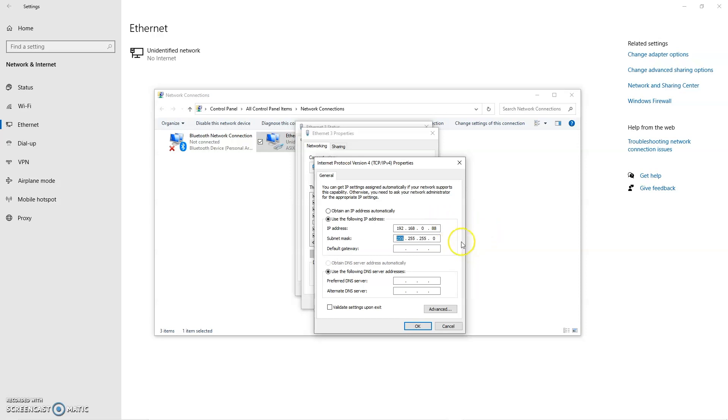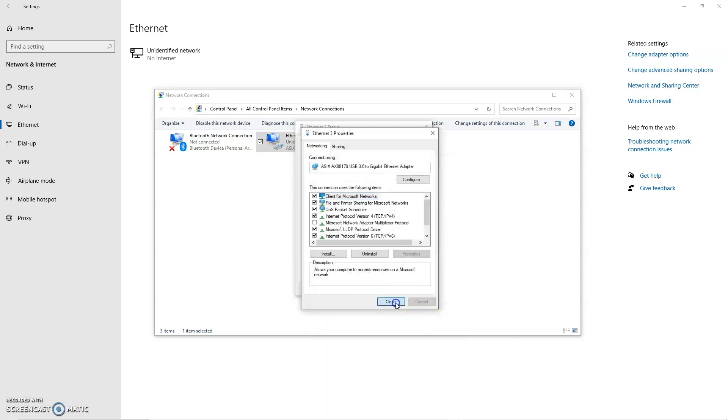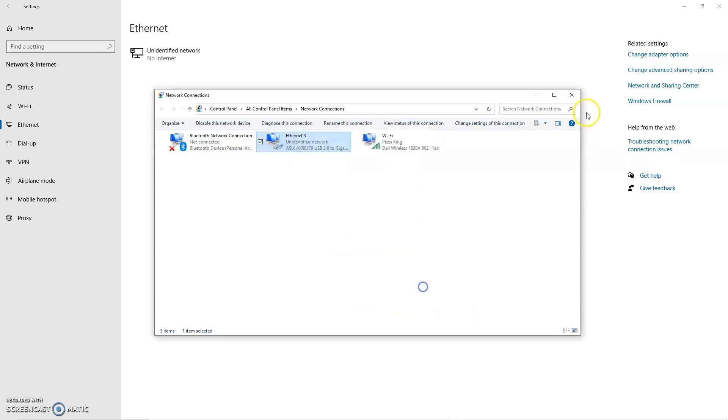Then if you hit Tab or click away, it's going to automatically fill in your subnet mask, 255.255.255.0. That's fine. And then we'll click OK to get out.